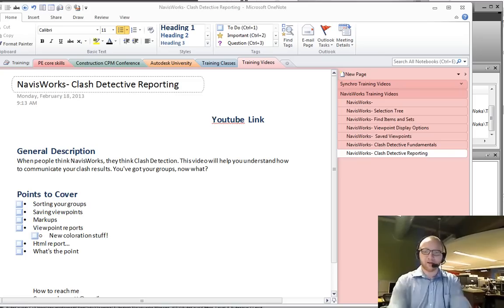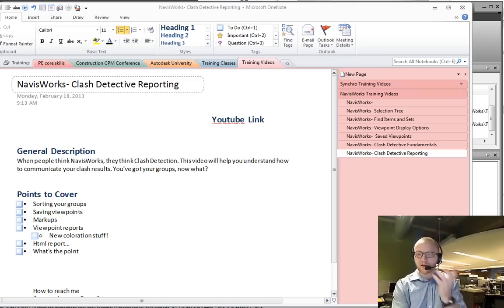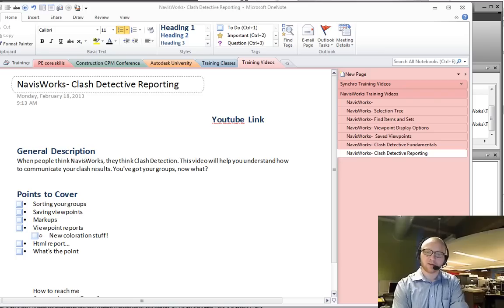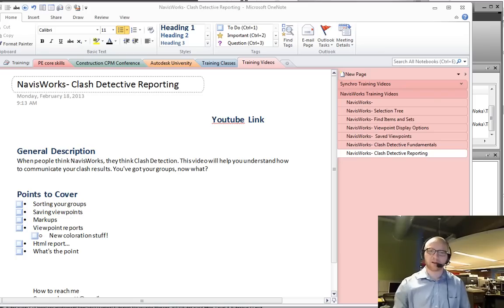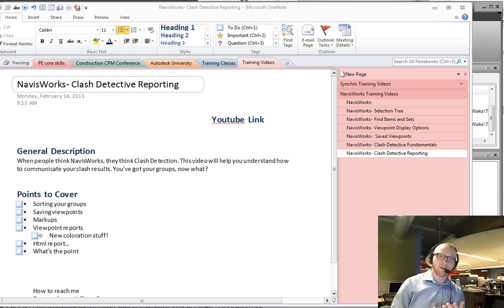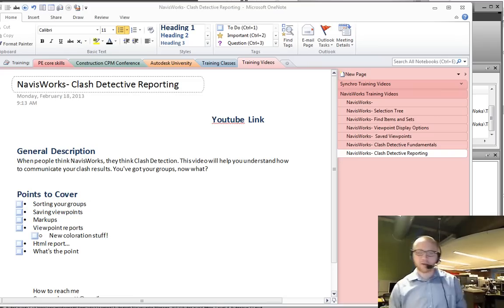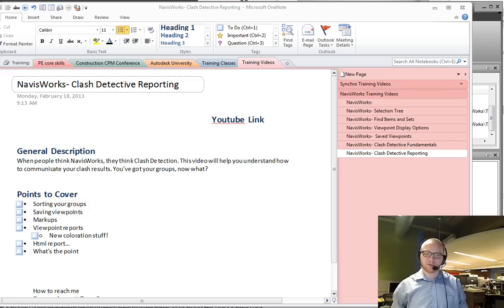In the first video I talked about using the Clash Detective to find your clashes and group them together using the selection filter. In this video I'm going to be talking about how we can further document and communicate using some of the tools embedded within Navisworks.